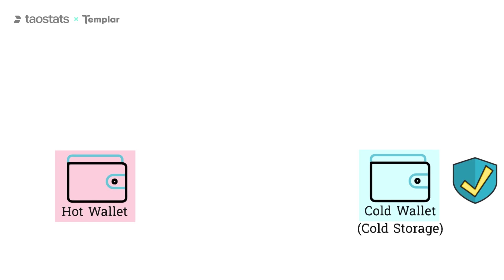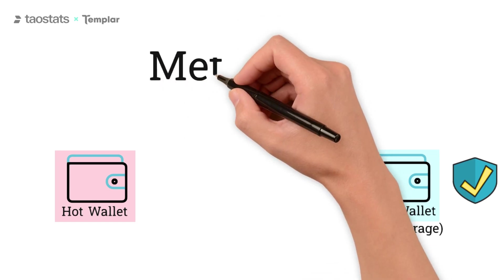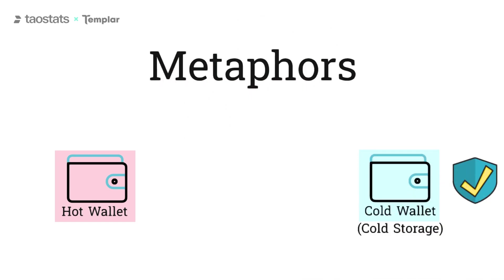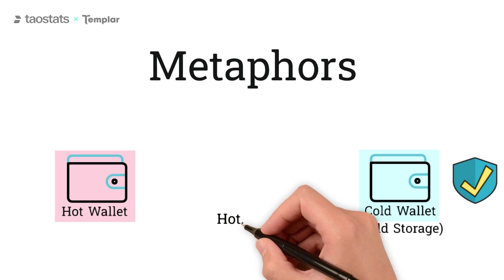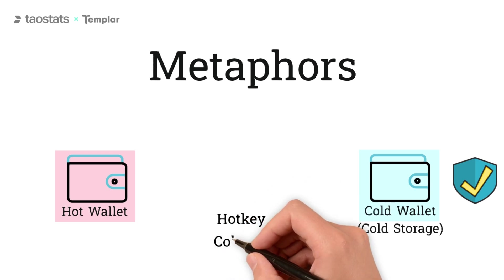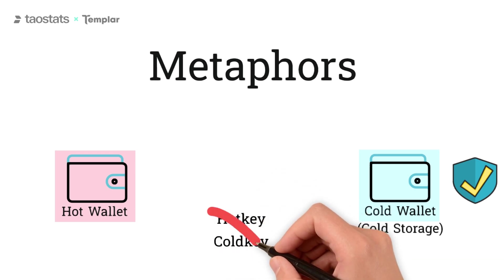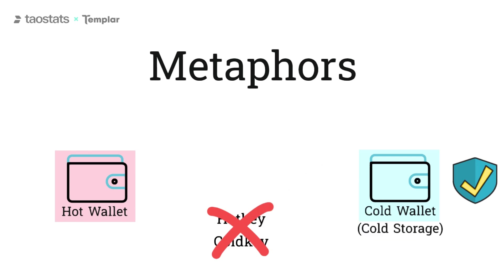So hot and cold wallets aren't fundamentally different. They're just metaphors for describing how secure a wallet is. Hot wallets and cold wallets are not to be conflated with hot keys and cold keys, which are BitTensor-specific concepts that we'll come back to in a bit.